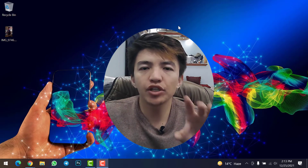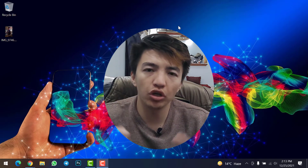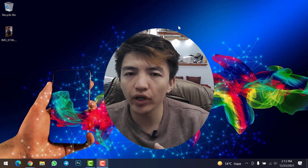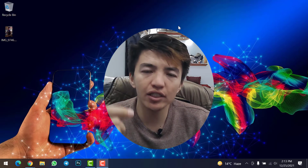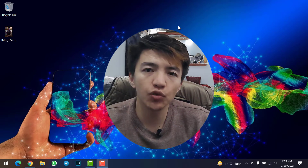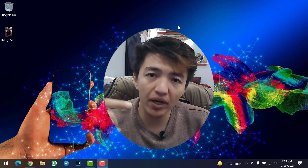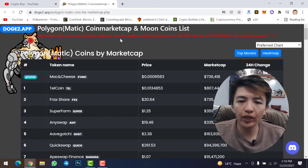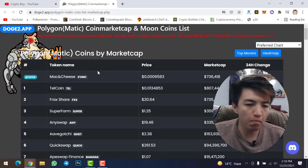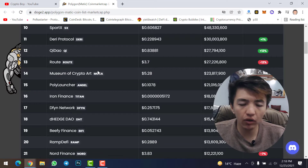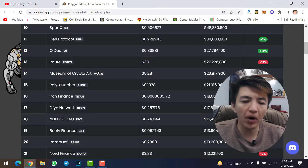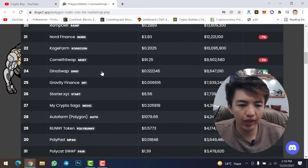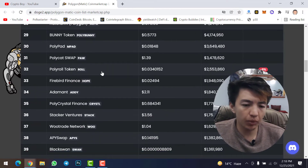In this video I will show you how you can add Polygon network to your MetaMask wallet on your computer. You can also do it on your mobile phone — if you want to know how, just tell me in the comments and I'll make a video. These are all the cryptocurrencies listed on Polygon network, and if you want to buy them on a decentralized exchange, you have to add Polygon network to your MetaMask wallet.